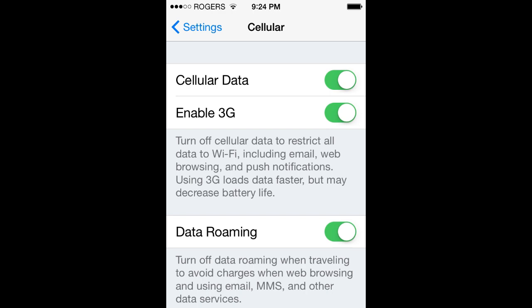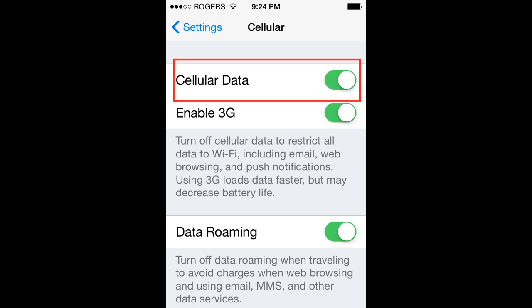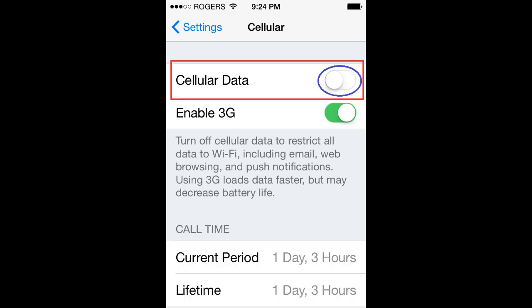This next page shows Cellular Data as the first item listed, located in that red square. To the right is a green button. When you move that to the left, the green illumination background will go away. I've circled it here with a blue circle, so that green illumination is gone. That means cellular data is now off and you won't build up any surplus charges as long as it's off.